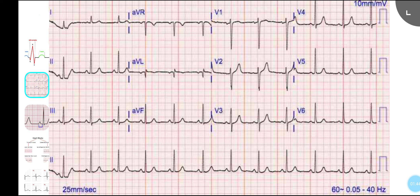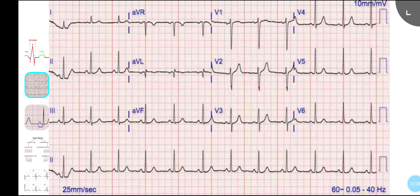The first thing to assess is rhythm — specifically whether it's a sinus rhythm. For sinus rhythm, every QRS should be preceded by a P wave. The best lead to look for this is the rhythm strip, which is lead II. If every QRS is preceded by a P wave, it's a sinus rhythm.